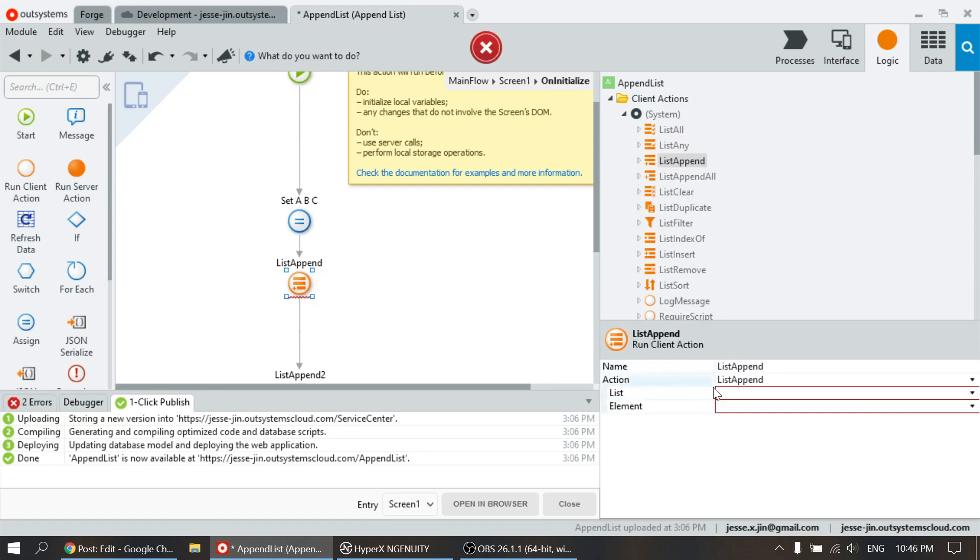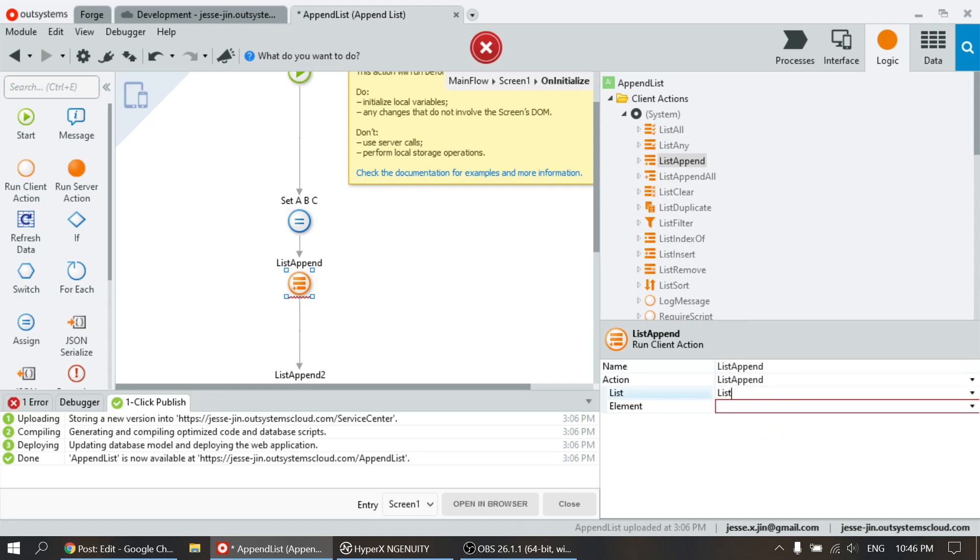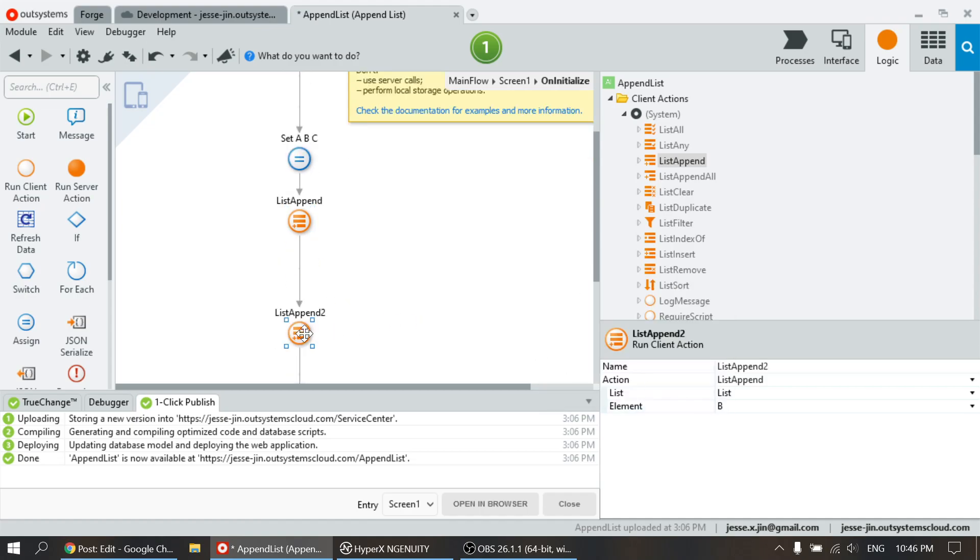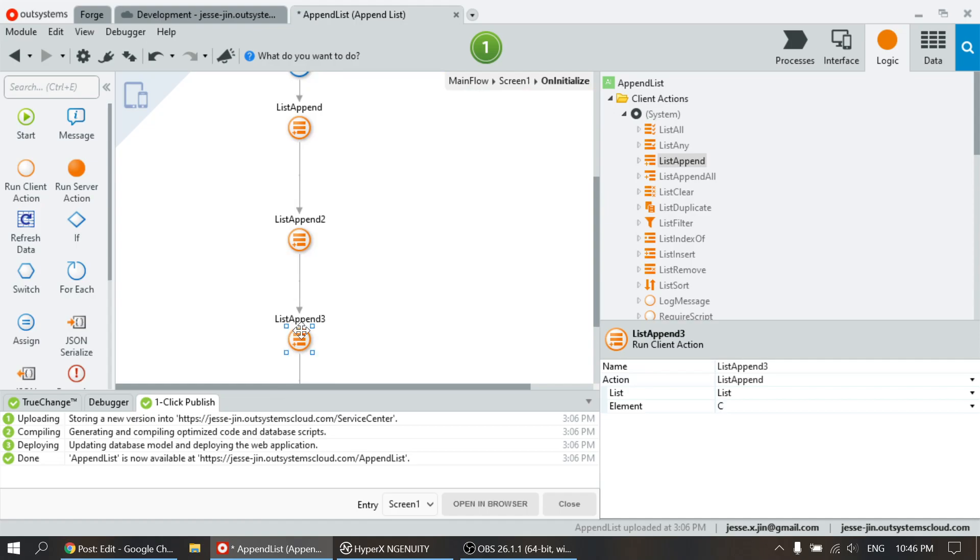You do list append. Let's say append A. This is basically adding A to the list, and then I have adding B to the list, and then adding C to the list.